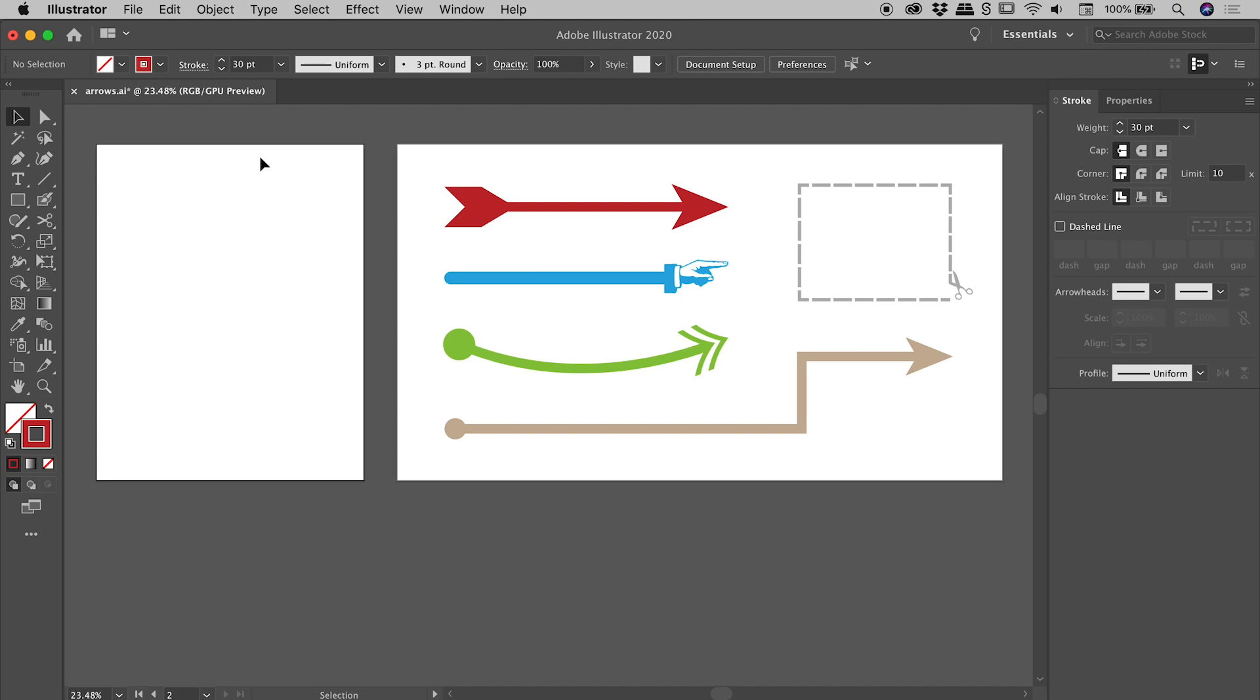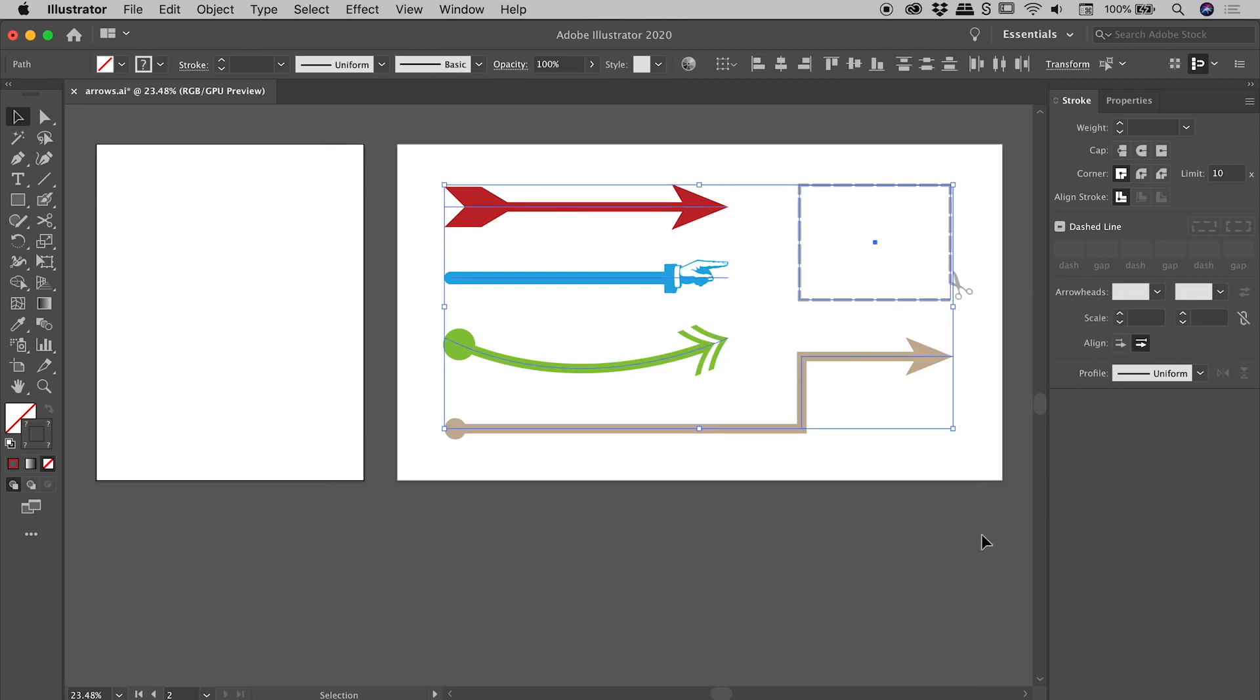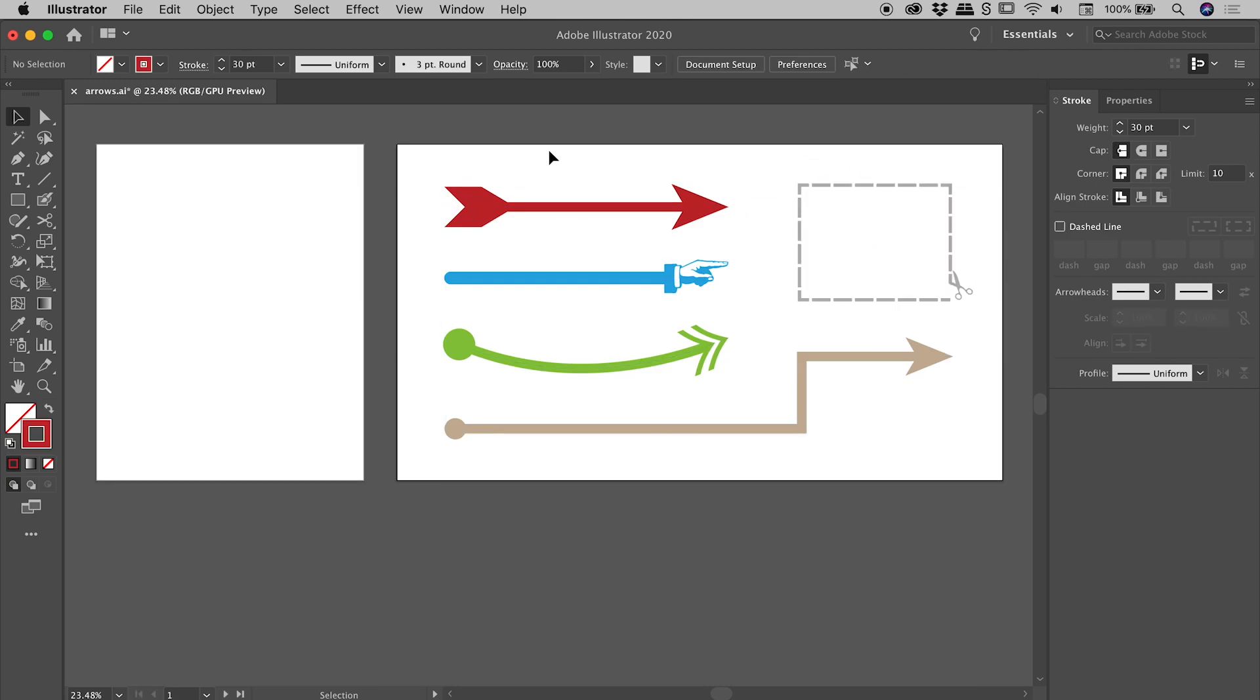Let's create some arrows here inside of Illustrator. Now I've created a few examples ahead of time and I will step you through how to create all of these from scratch in just a moment.